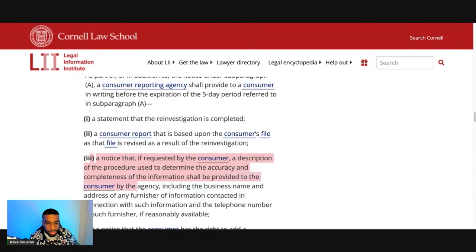The second part: if any information that has been deleted from a consumer's file is reinserted in the file, the consumer reporting agency shall notify the consumer of the reinsertion in writing no later than five business days after the reinsertion. There is a specific procedure they have to follow. So if you got an account removed from your credit report and it reappears, look to see if it's complete and accurate, and check if they followed that specific procedure — because if they didn't, it's a violation, and we're going to use that as leverage.